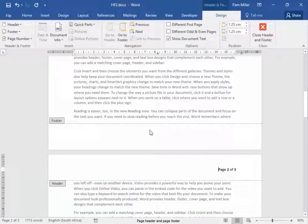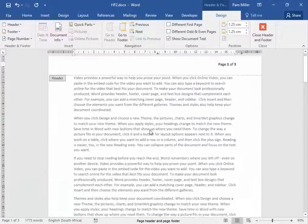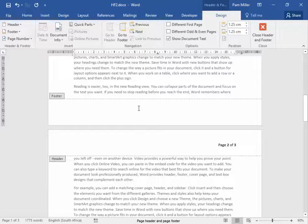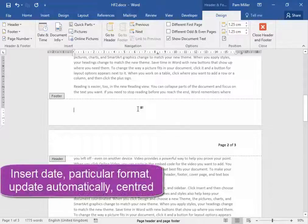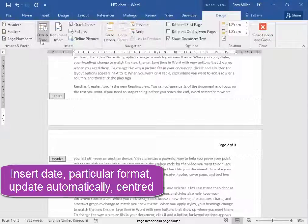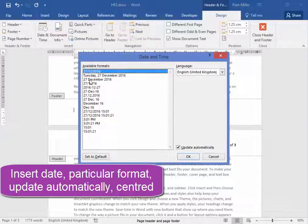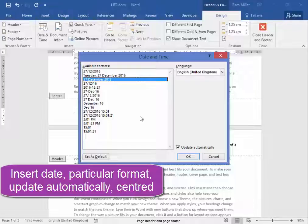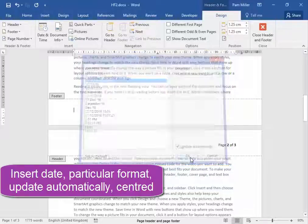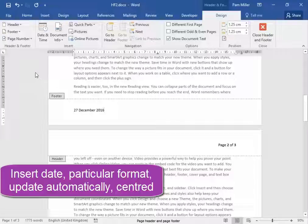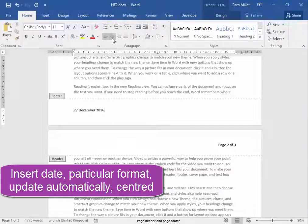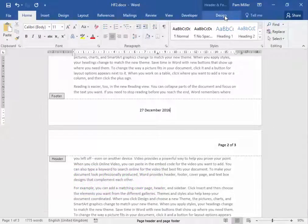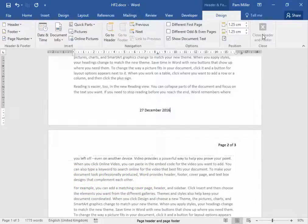Now in the footer area, so I can click there in the footer area. Here we need to insert the date. I'm going to find here in date and time. I want today's date. And I want it to update automatically. And the date needs to be centered. Home, center. There we are. Let me go to design and close it.